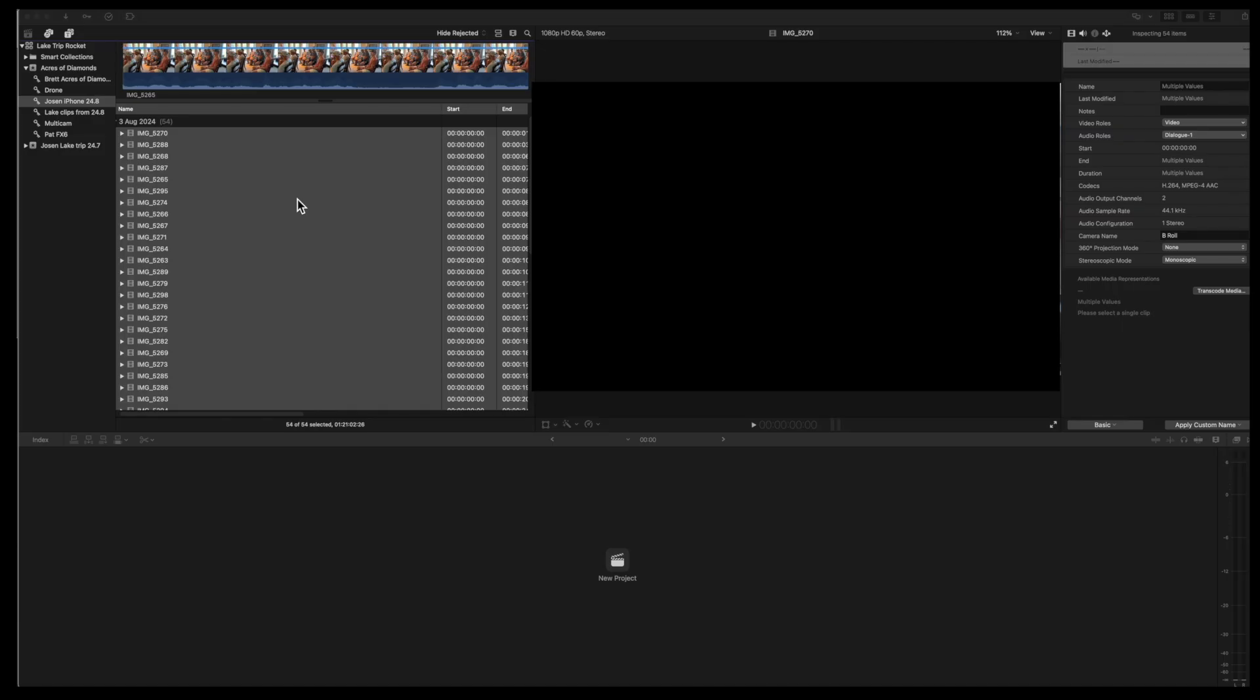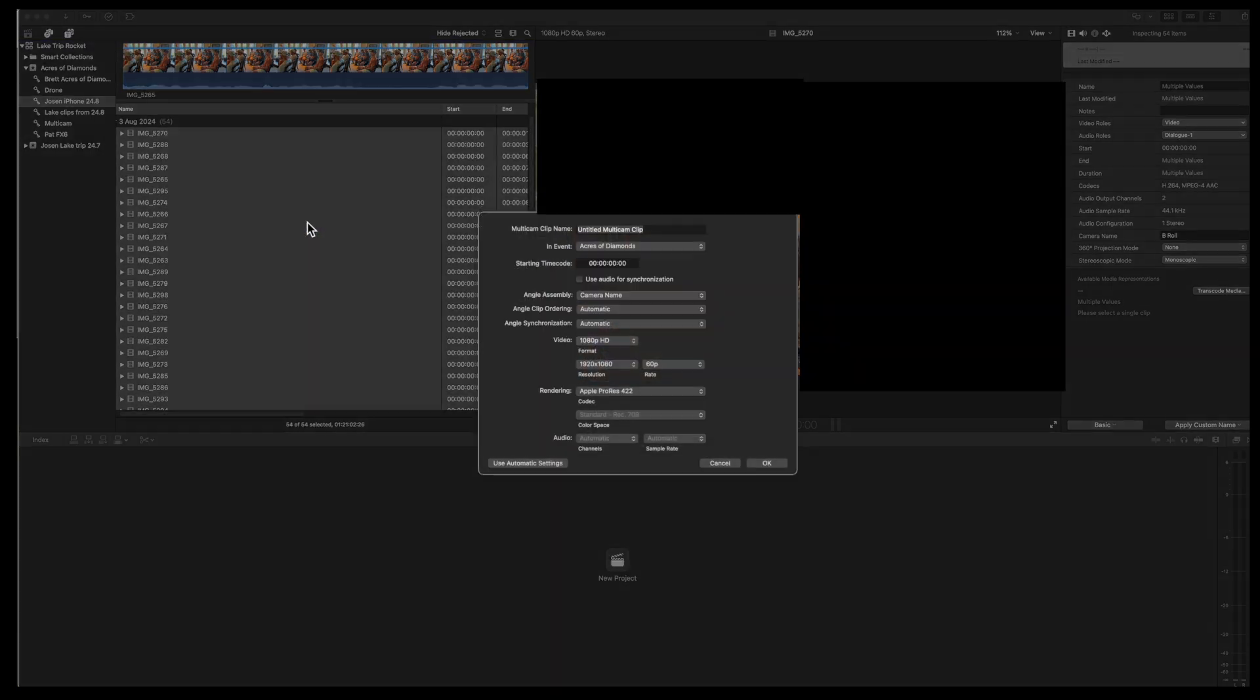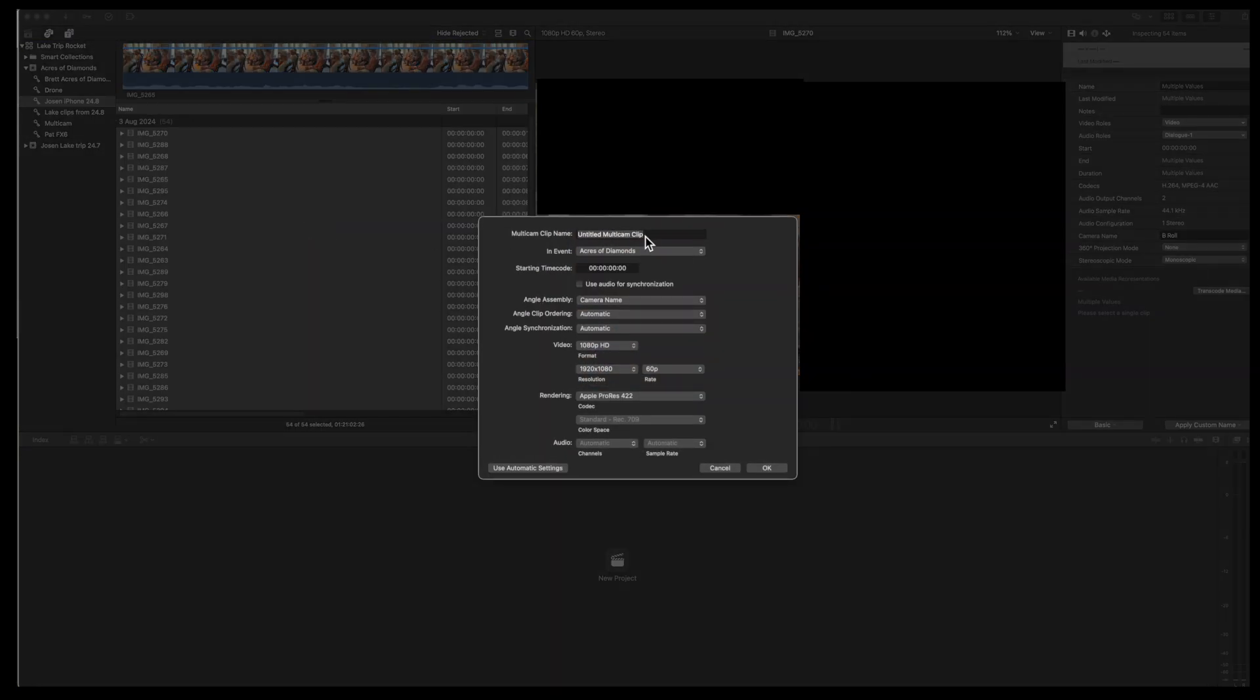I'll show you an actual workflow to almost instantly sync multiple b-roll clips to a one and a half hour main camera clip in just a few seconds.